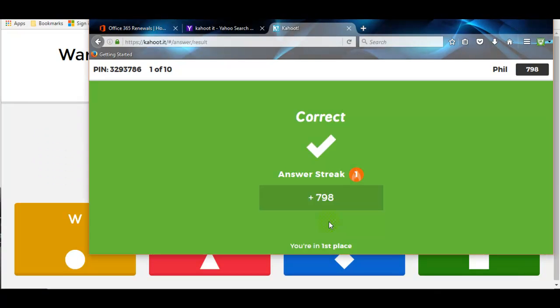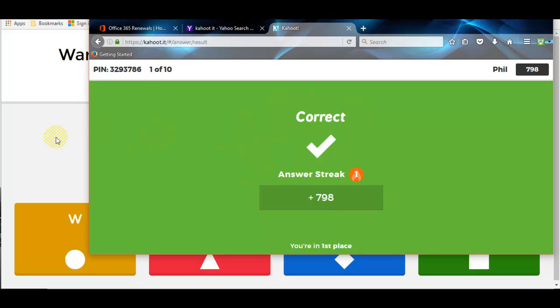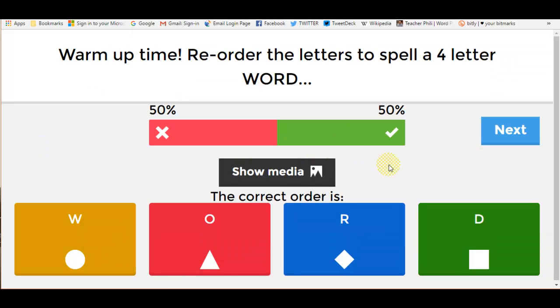But you have to wait for the other players to do it. And once everyone has submitted their answer by pressing the K, then it will tell you who is correct and who is not. On that occasion, Phil was correct, but Steve on the iPad was incorrect.